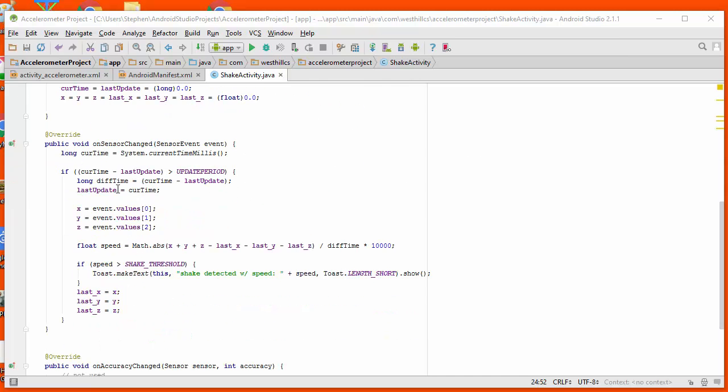We're going to figure out that once we've had enough time go by, we're going to calculate current acceleration values for x, y, and z.